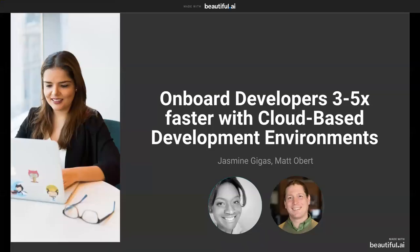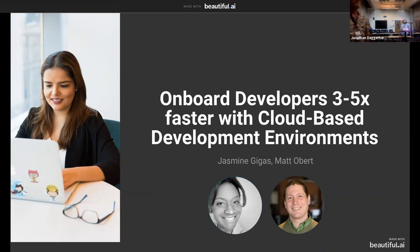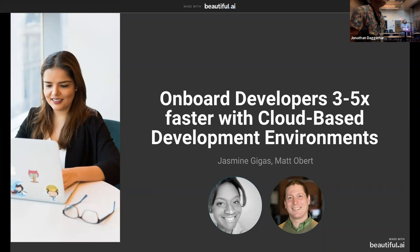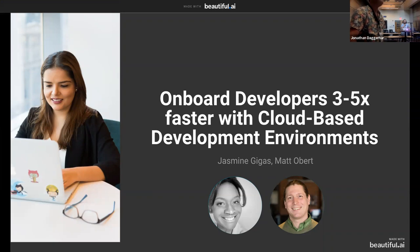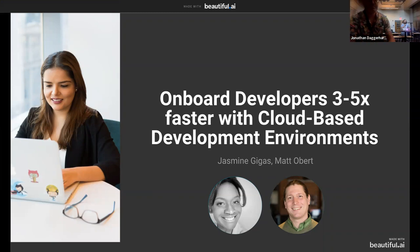One o'clock, so it's time to start. All right, we'll go ahead and get started. My name is Nikki Allison, and I'm with Saval Group, and we offer hosting and development, and we're the room hosts for today. So we are welcoming Matt Obert and Jasmine Giges, and they are going to talk with us about onboarding developers with cloud-based development environments. And so I will let y'all take it away.